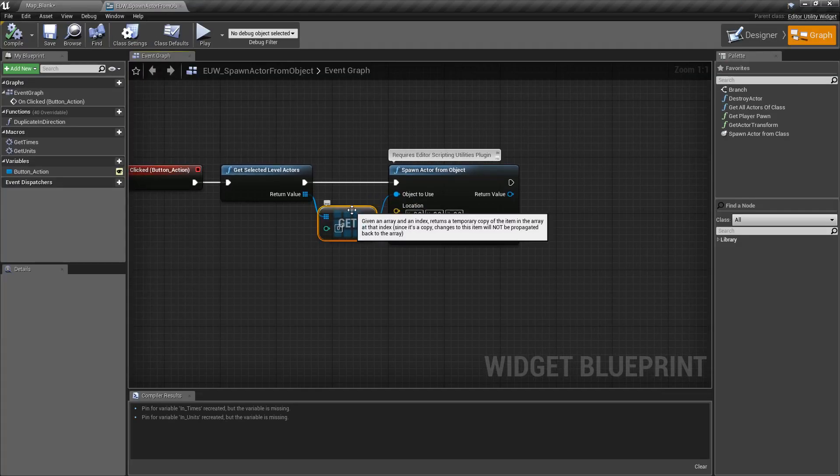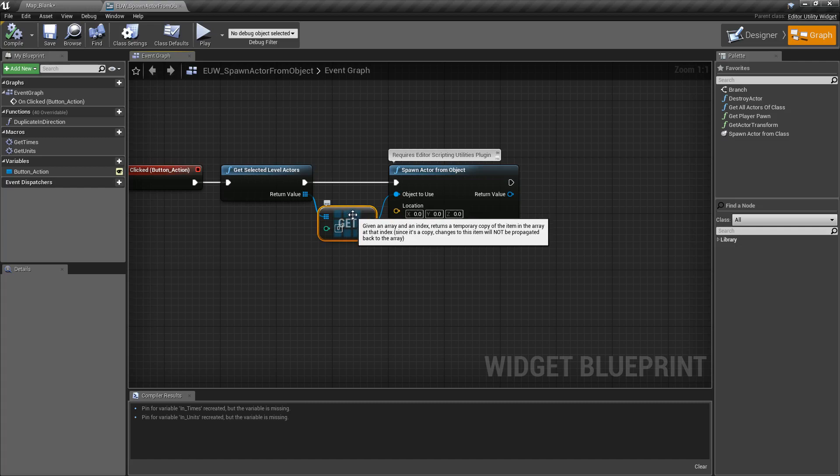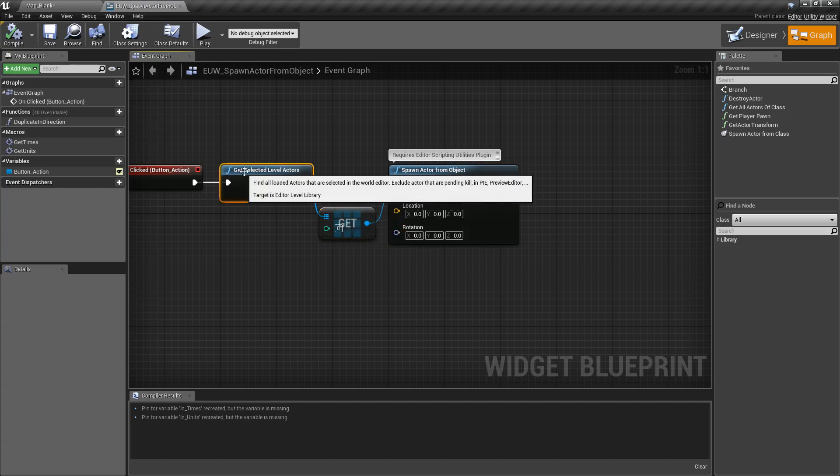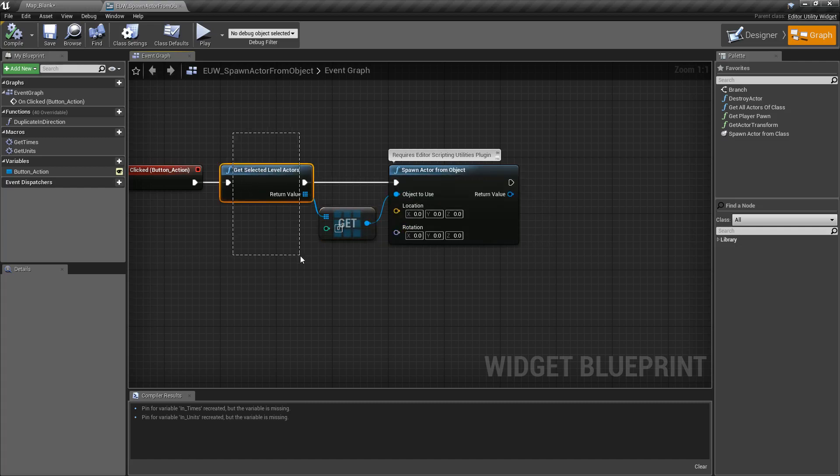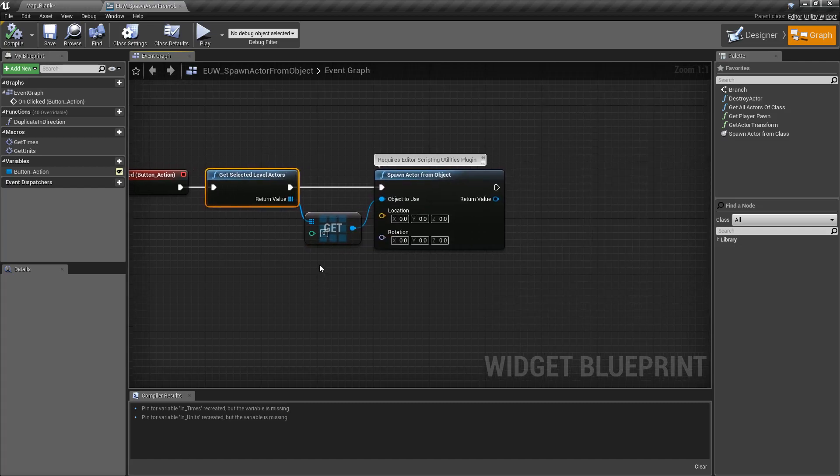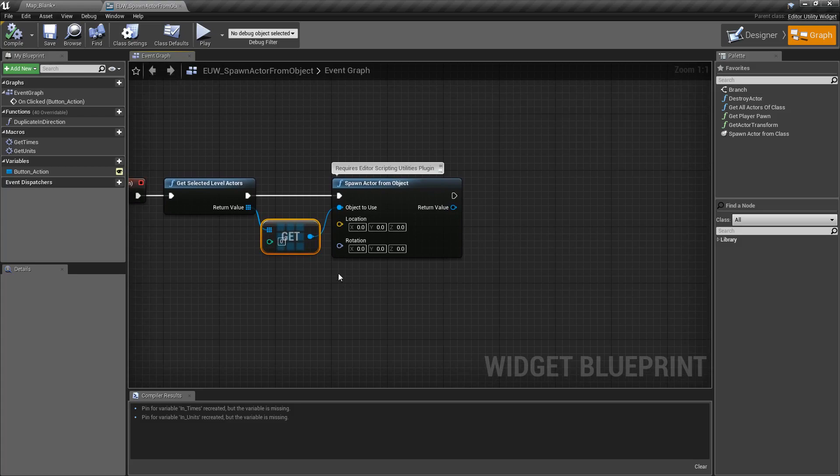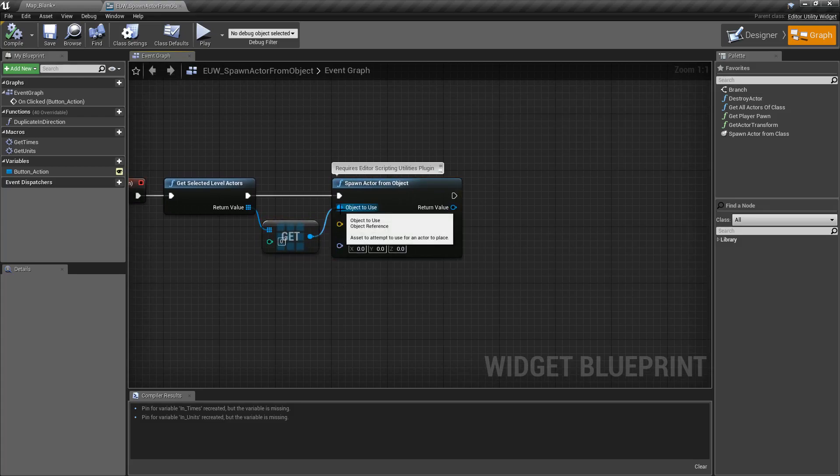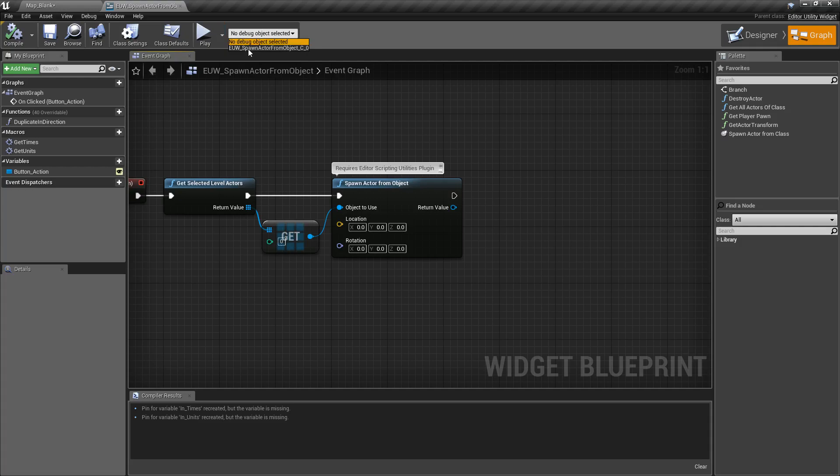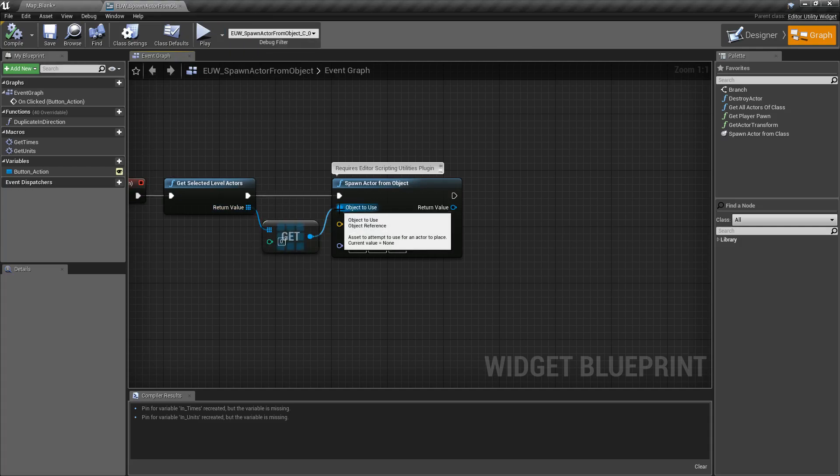Using our normal nodes and our normal blueprint, basically we told it to grab whatever is selected, which I had nothing, grab the first version of the item selected and then spawn actor, which basically is null. There's nothing in here. If we look at here you notice there's nothing selected and we're not passing anything, so this is going to fail, so keep that in mind.